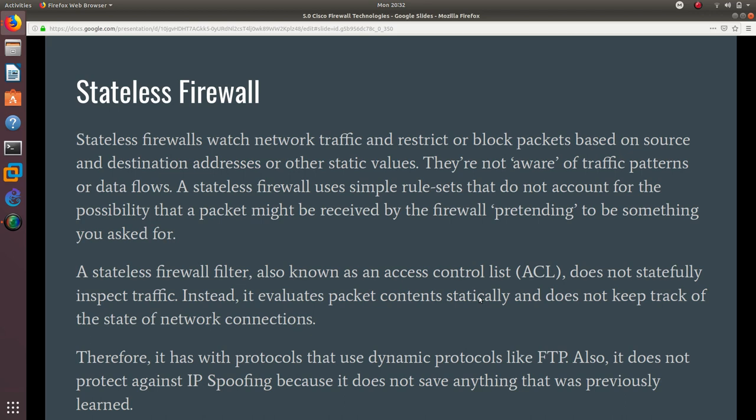It does not have a cache. A stateless firewall does not save any configuration—it only uses destination addresses or other static values to block or allow traffic in.